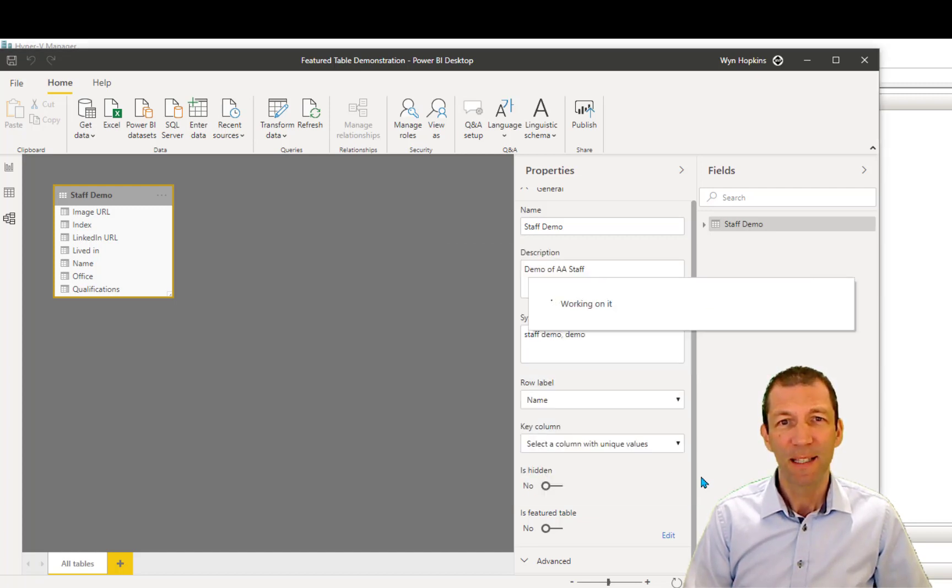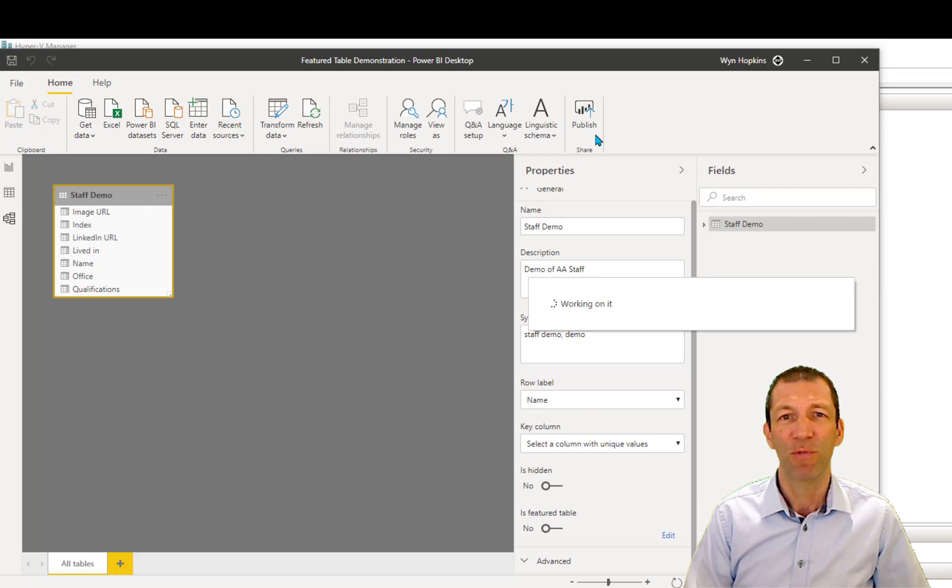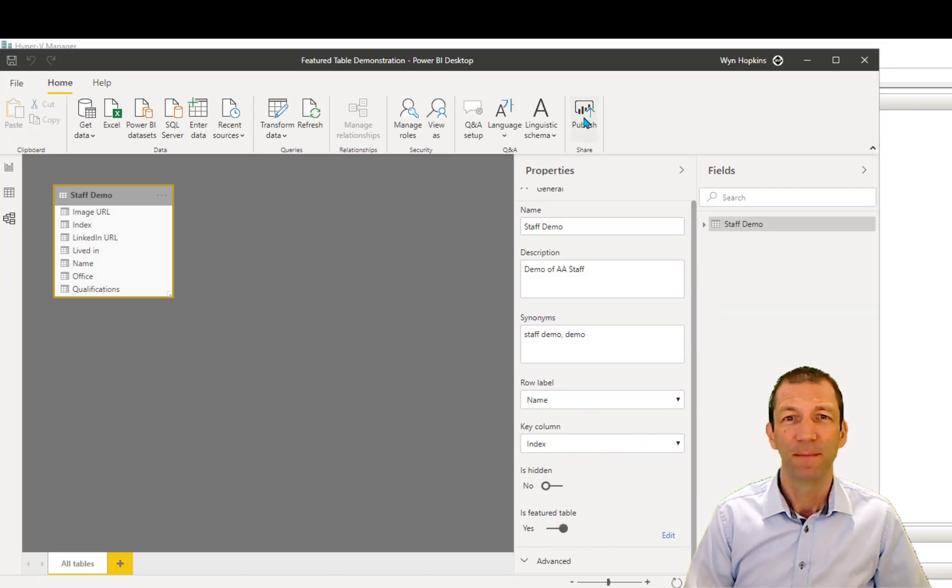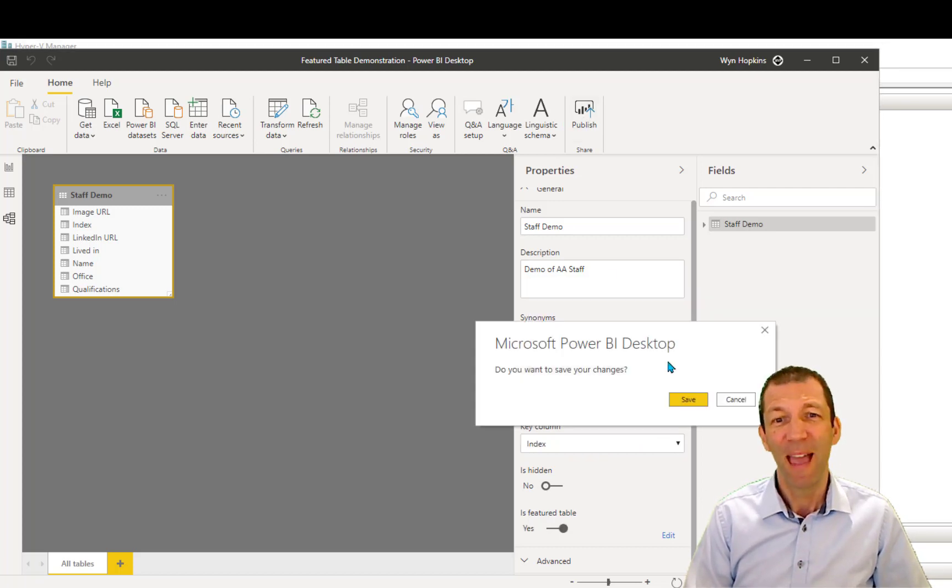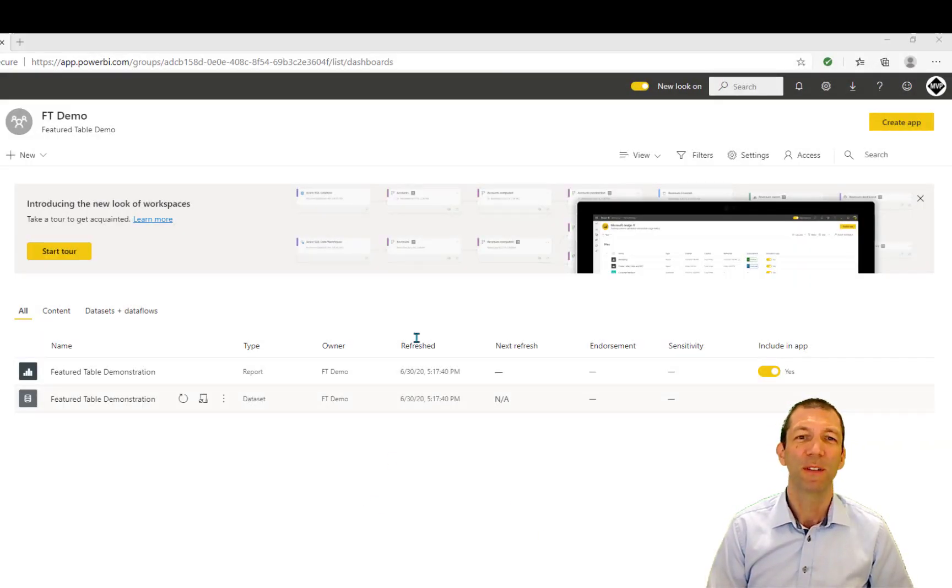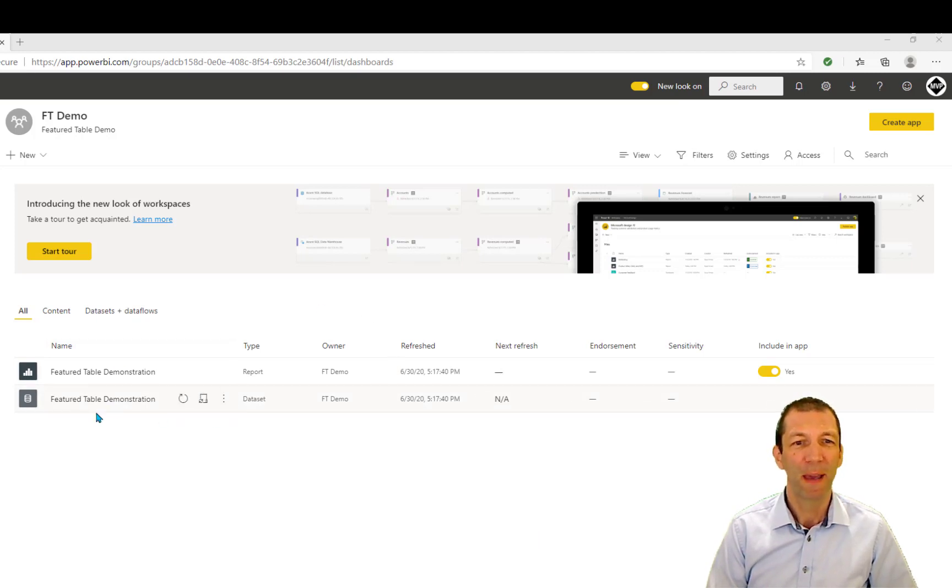Next step, I have to publish this report to the Power BI workspace. And then there's one more step. So I've published the report to the workspace.